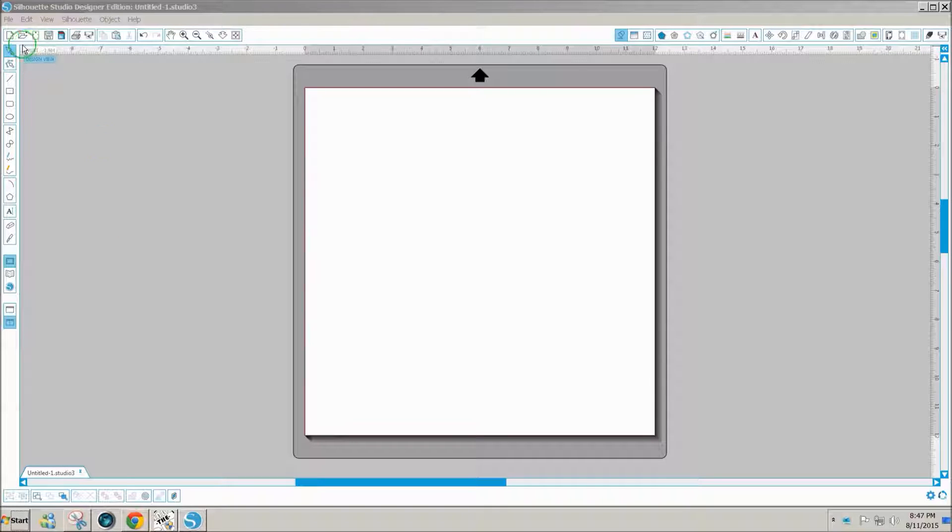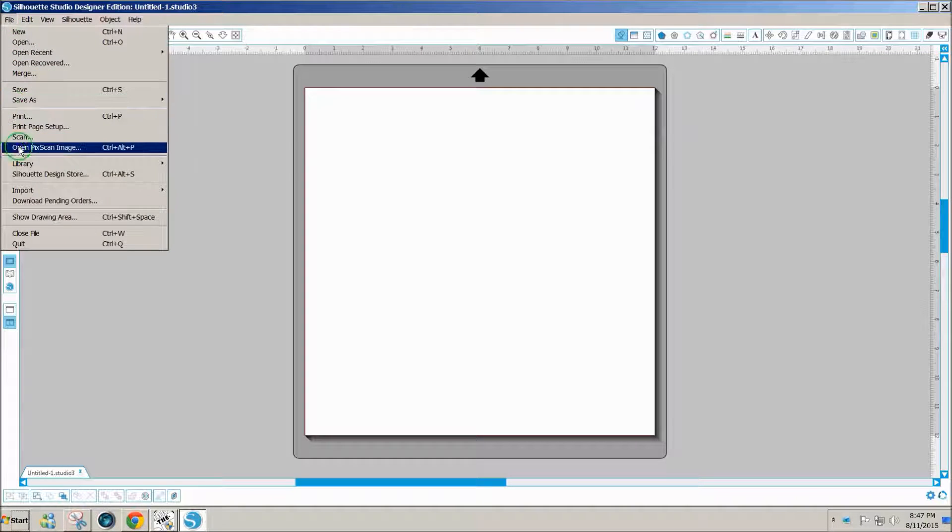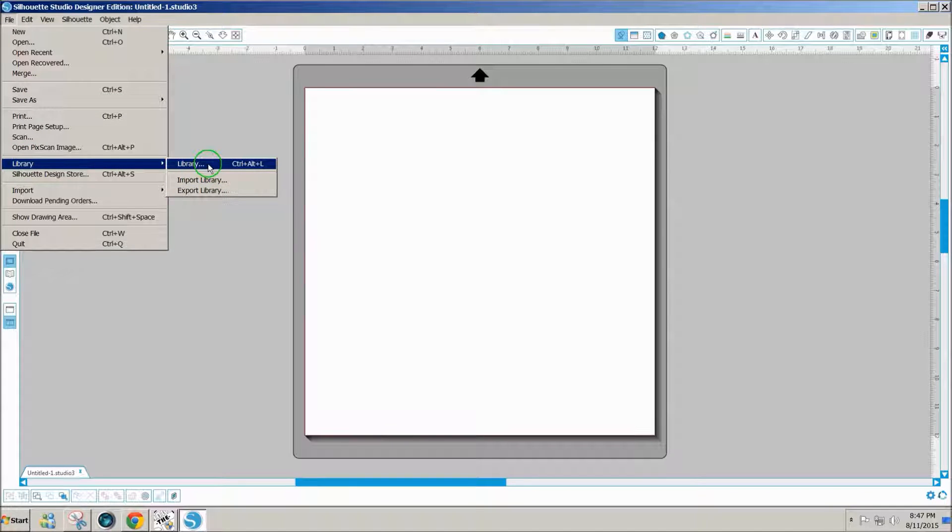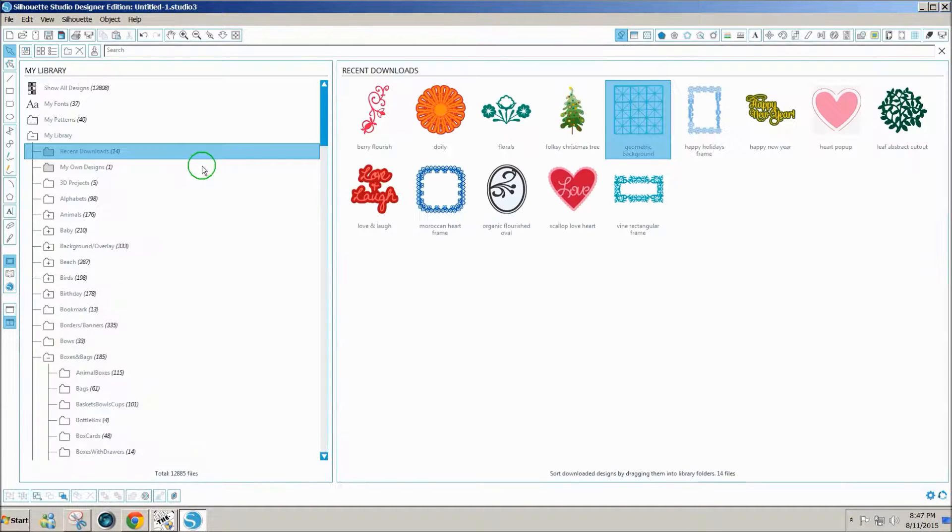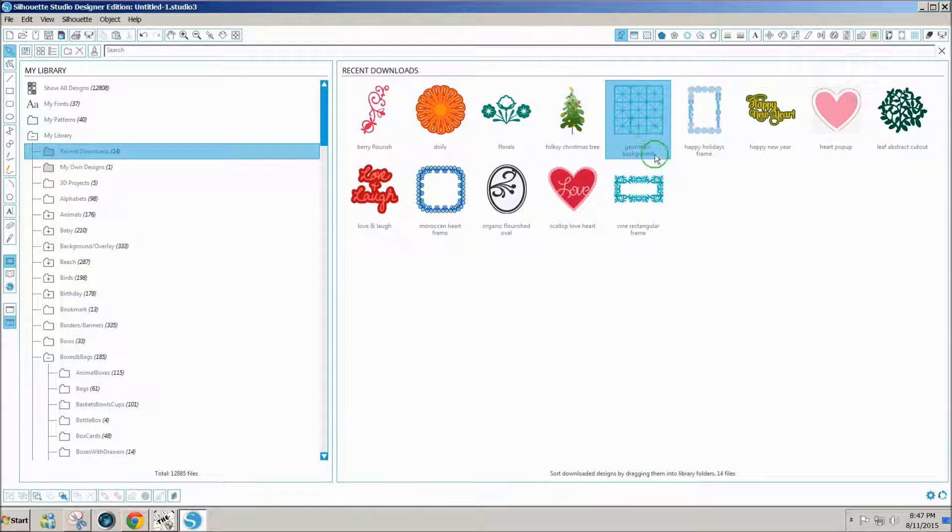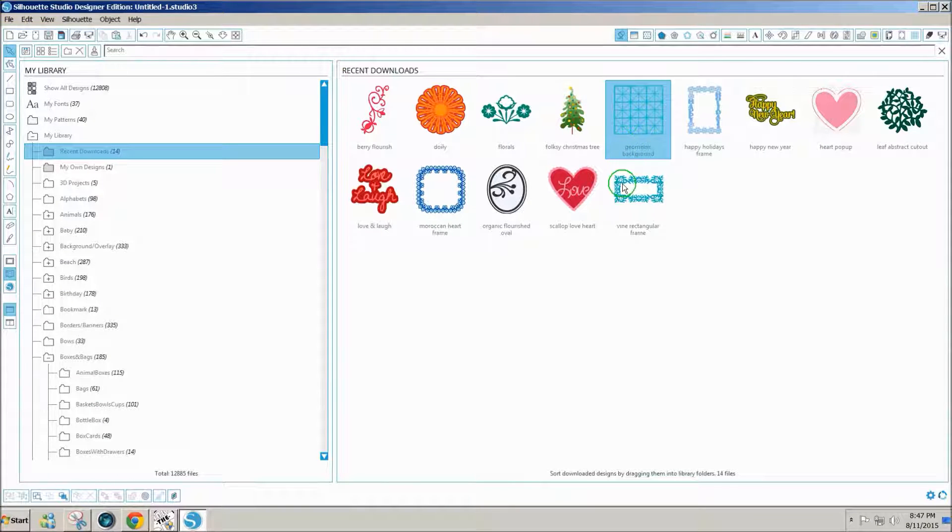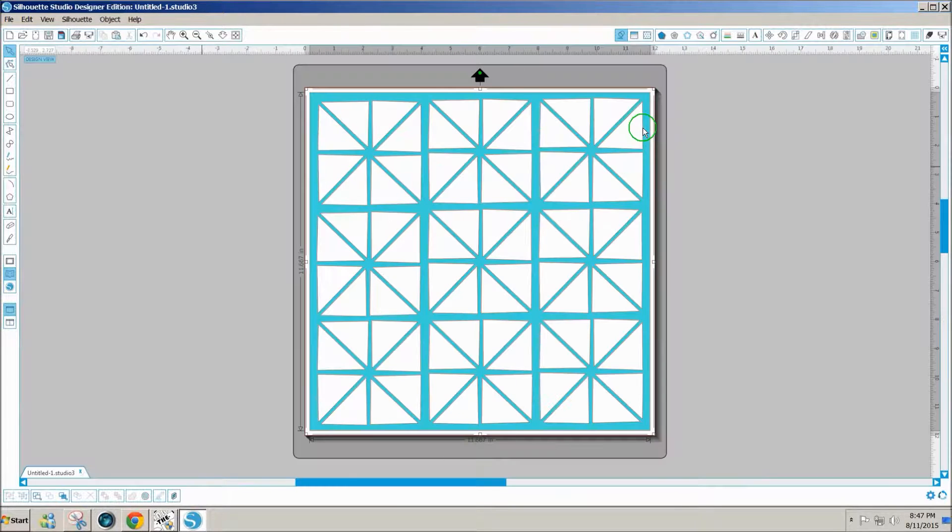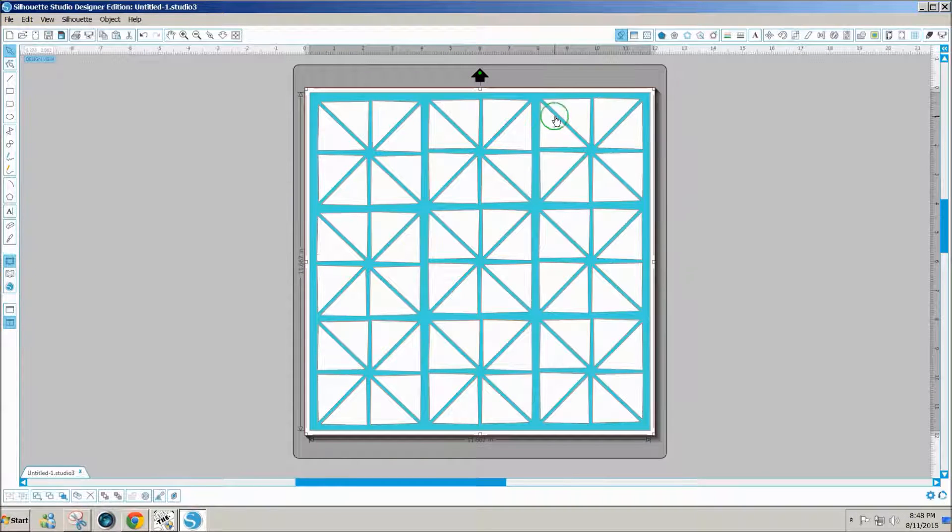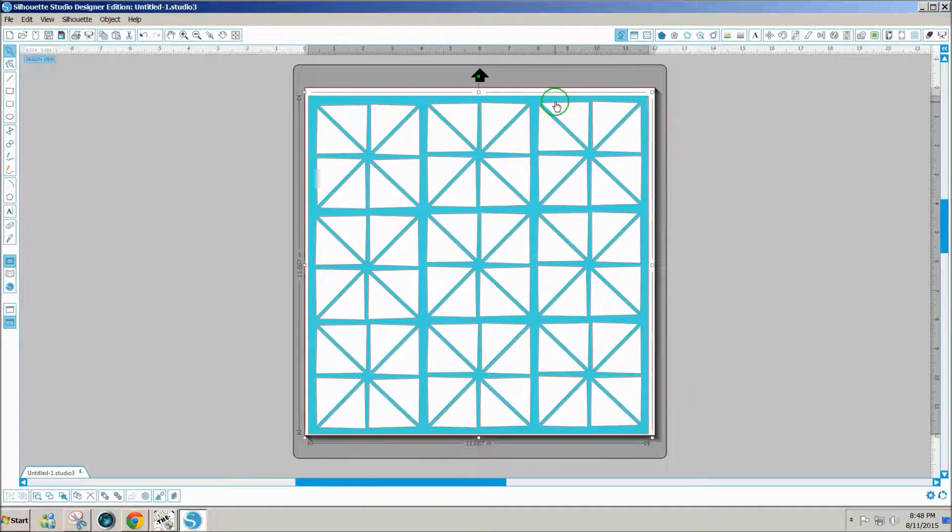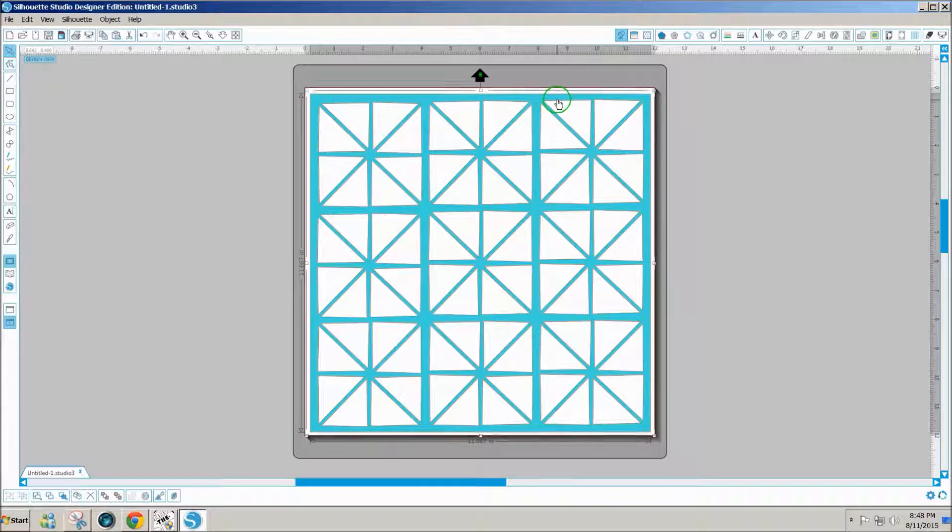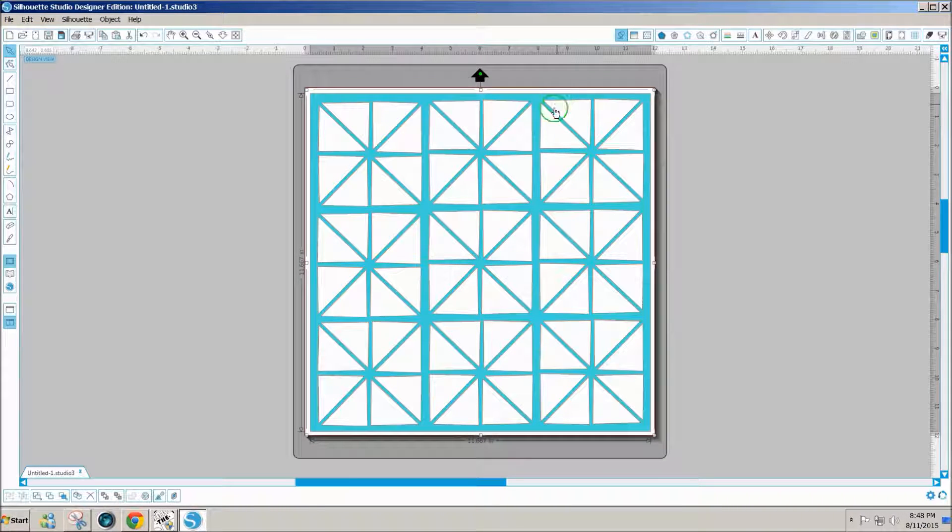First I'm going to open my library and get the free image that was today. It's called geometric background, so I'm going to double click on that. Every week there is a free file given away at Silhouette Studio. This happens to be the one for this week.